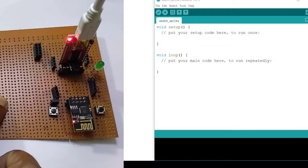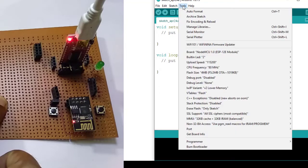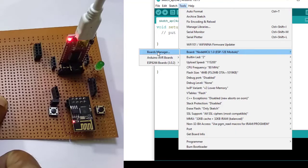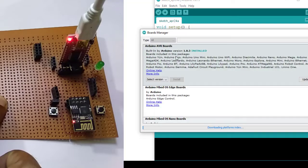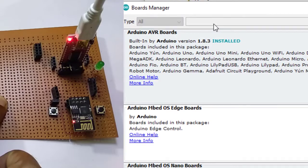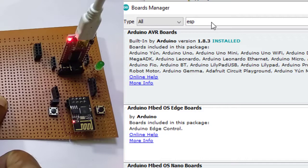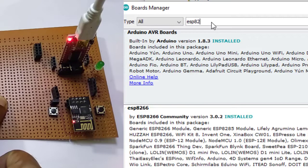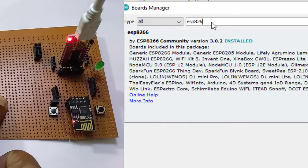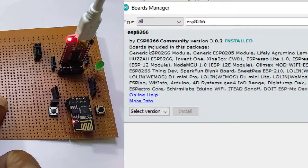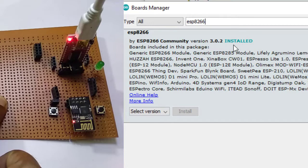Now I need to install ESP8266. For that I need to enter into tools, board, next board manager. I am typing ESP8266. See here it came ESP8266 community version. This needs to be installed. I have already installed it. So here it is showing installed.